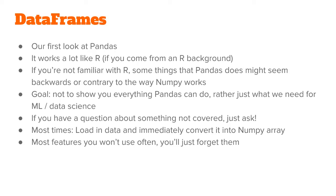Pandas is a lot like R, so if you're coming from an R background you'll be very comfortable with pandas. If you're not from an R background, some things that pandas does might seem backwards or contrary to the way that the rest of the NumPy stack works.